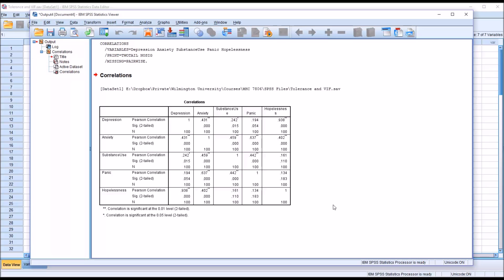Now, as is the case with many statistics, there's no definitive agreed-upon value when interpreting correlations in terms of what's equal to multicollinearity and what's not. Popular cutoff scores, though, would be 0.7, 0.8, and 0.9.